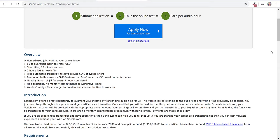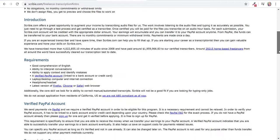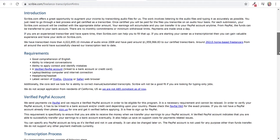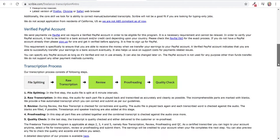They're short files, 10 minutes or less. There's a free automated transcript to save around 60% of typing effort. I really like that because most other platforms you have to type it out yourself. So this saves you some time.